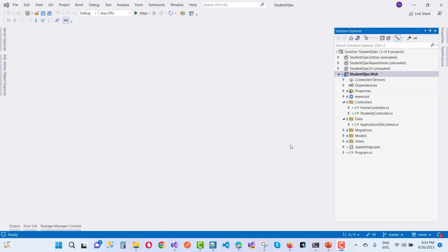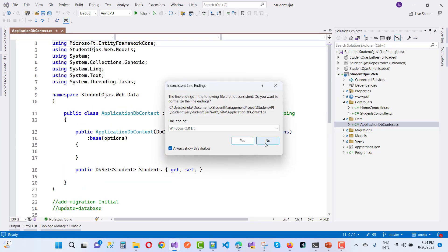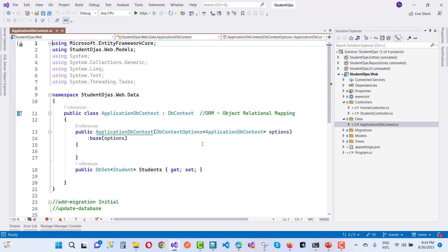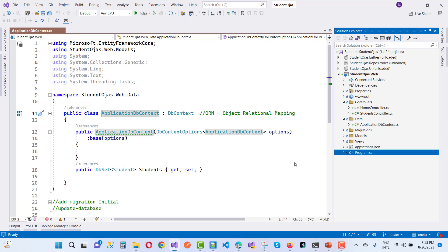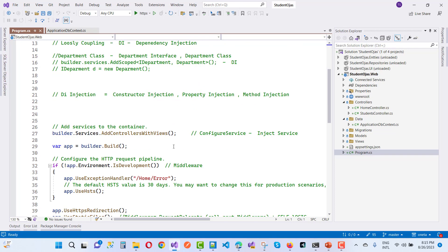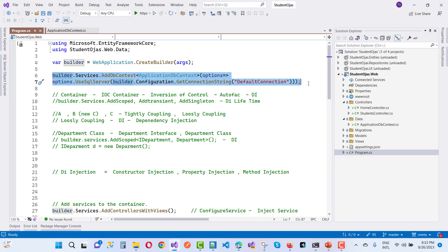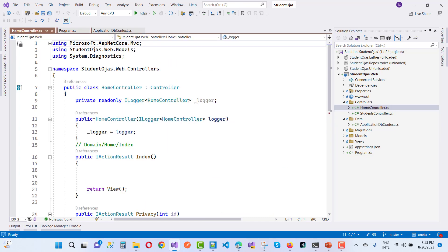Welcome to my channel ASP.NET Core. Today we are going to discuss ApplicationDbContext. Here we have an ApplicationDbContext in the data section of the web application project. Many students are asking how to use an object of ApplicationDbContext in the HomeController without using DI in the program.cs file as an IOC container. So what should you do if you want to add an ApplicationDbContext object in a HomeController?